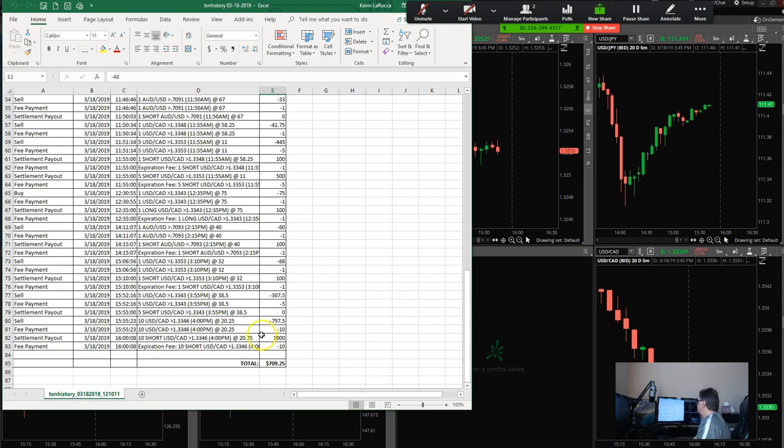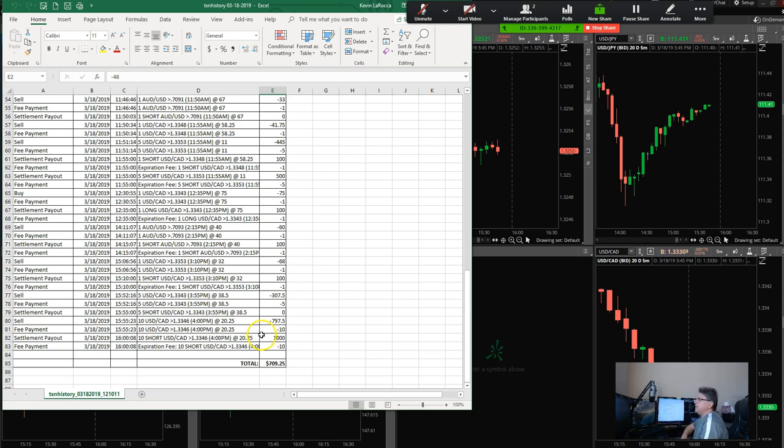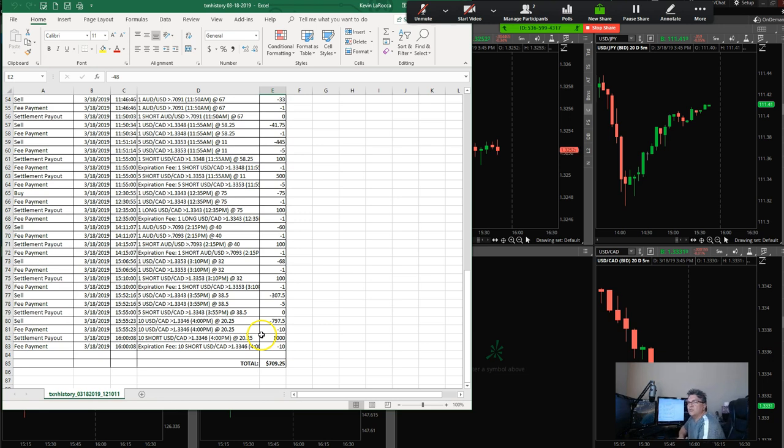Nonetheless, $709.25—I consider that a very good day. Like I said, we're moving into April and May, and those are usually really good months. So I do look forward to seeing some really good volatility.